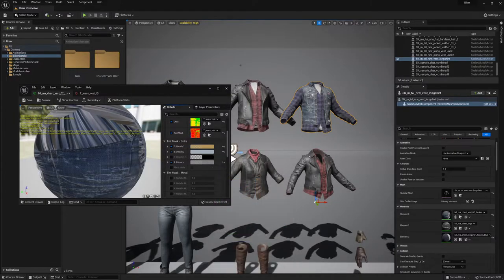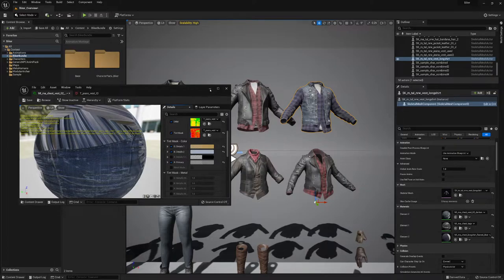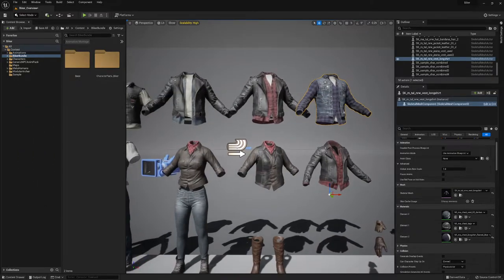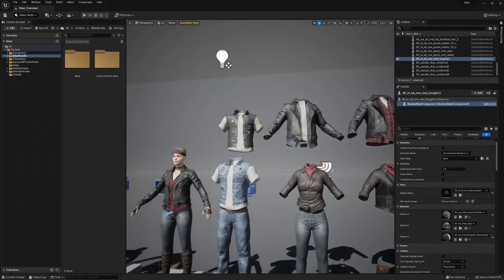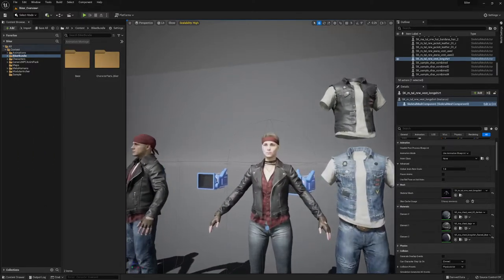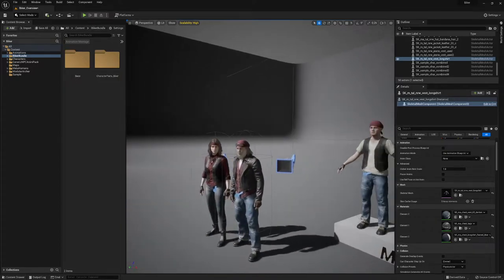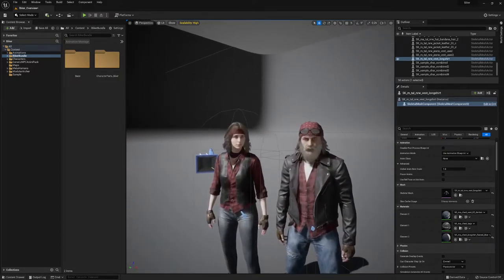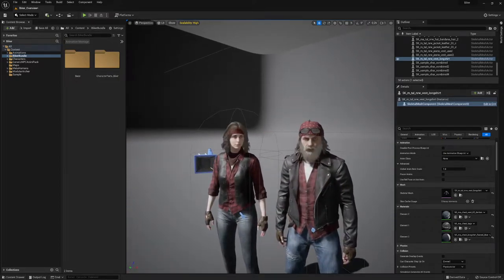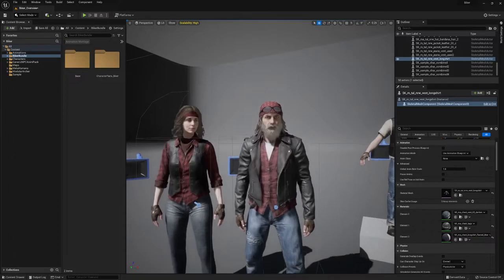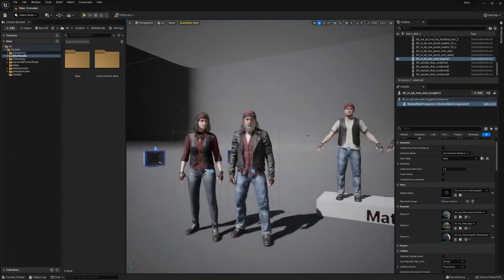And this applies for all clothing pieces. You can do this on the jeans, on the shoes, on the shirts, bandanas as well. I also have here second variations with some stars on top to make your own unique biker.